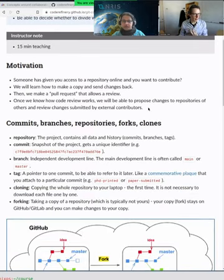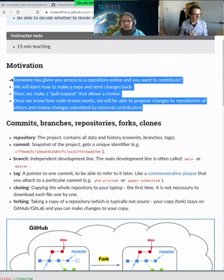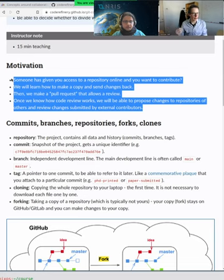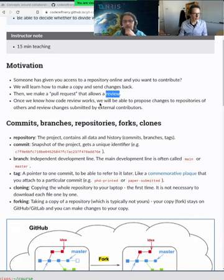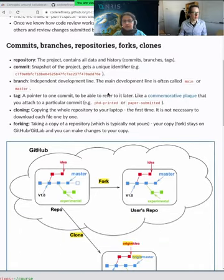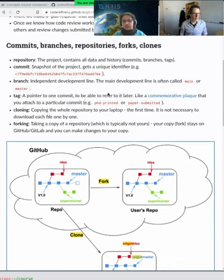The motivation — as Marian pointed out — is that we want to learn tools so that we can collaborate using them, from small projects to big projects. The central idea today will be code review: reviewing code written by somebody else. That is useful already for projects with two people, and essential for projects with more than one person.